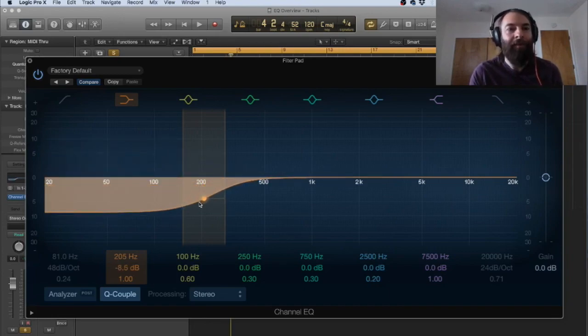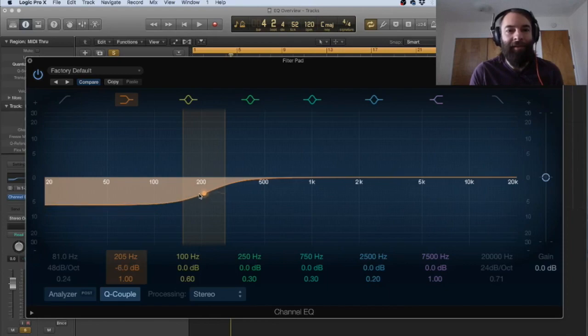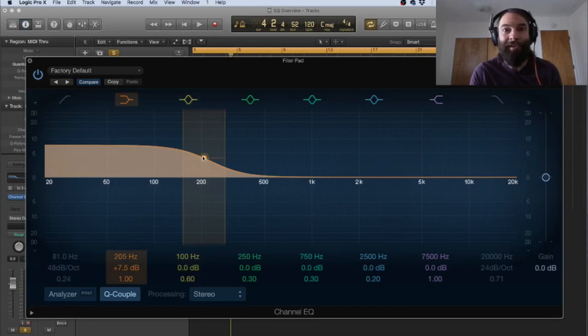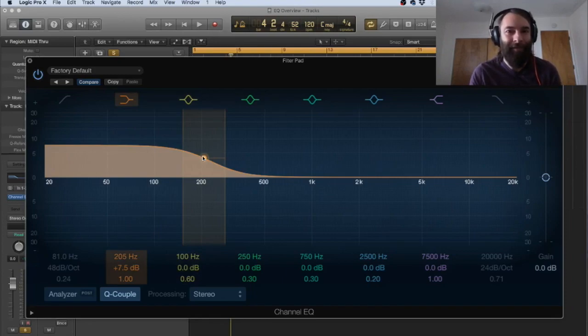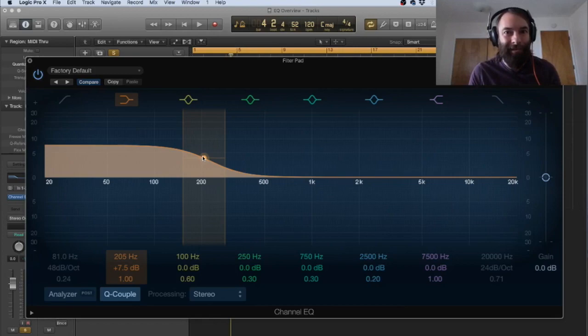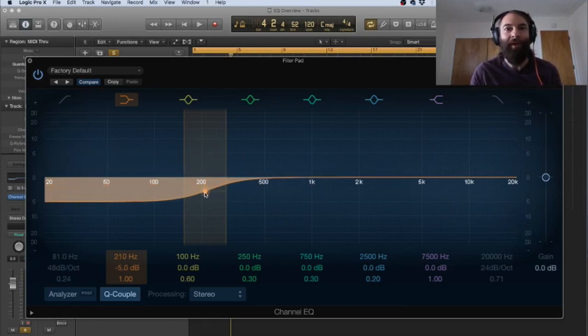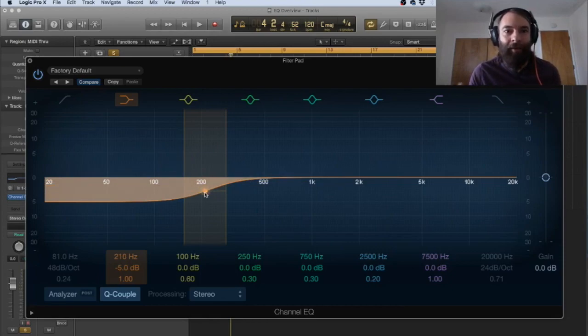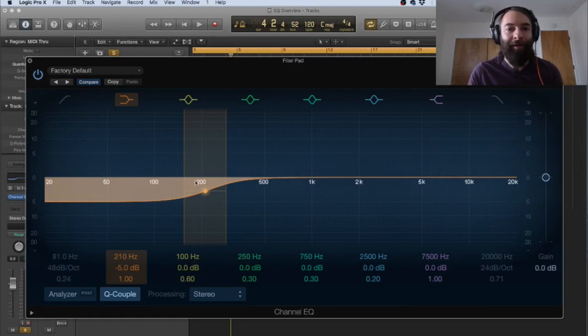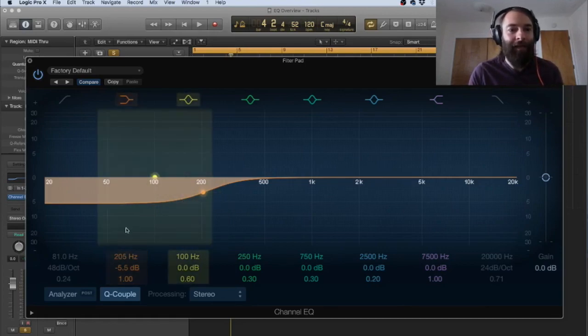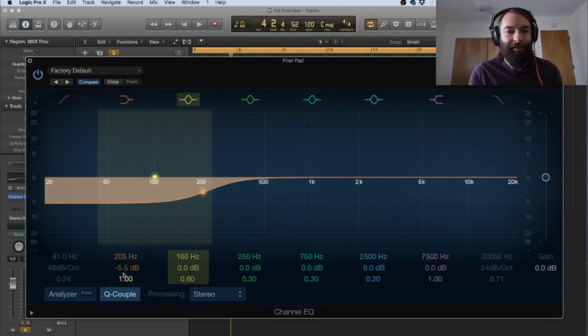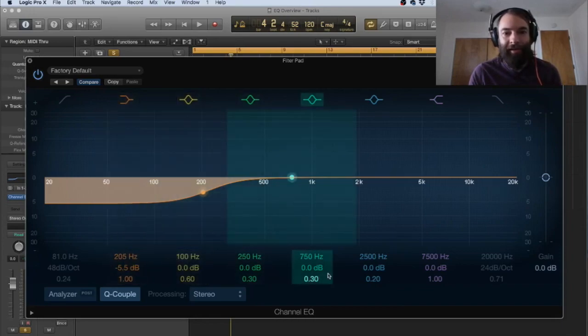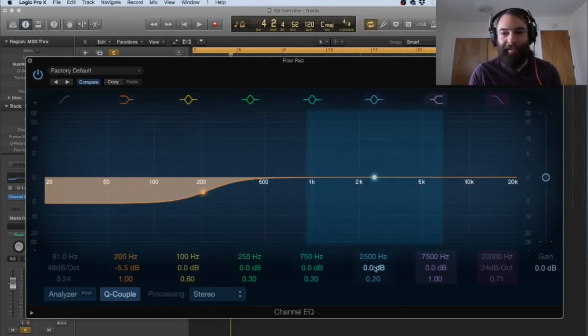So obviously if we're on the positive side of this zero, we are boosting and that means we are adding amplitude to the frequencies that we're selecting. If we go below the center line, that means we are cutting or we are taking away frequencies in our selection. So the same parameters exist on the shelf and you'll see they are consistent throughout.